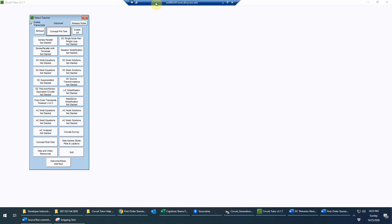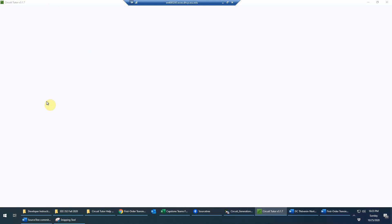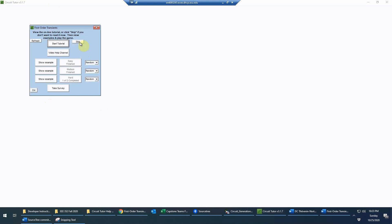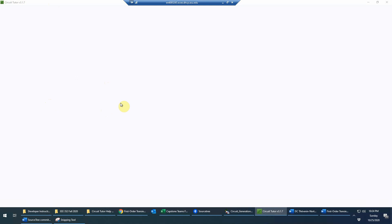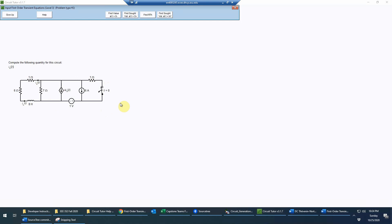This is an example of the first-order transients game in Circuit Tutor at Level 3. We'll go into that game — this is going to be a problem with an inductor. We'll assume we've already done the introductory video. Let's do a hard problem. This problem is going to feature a dependent source, which is a little bit different from previous levels and also a little more complicated.